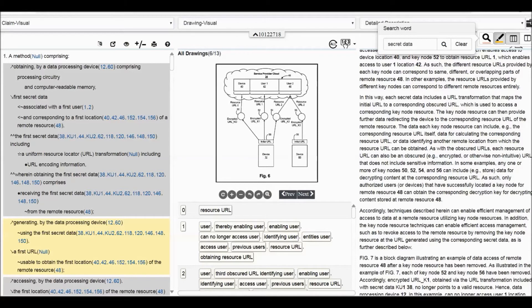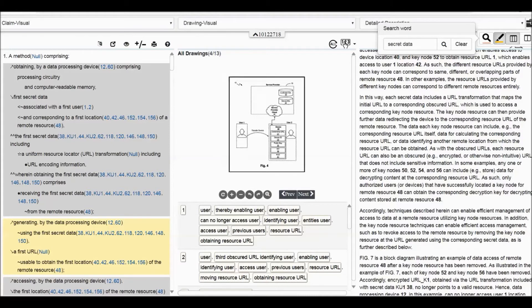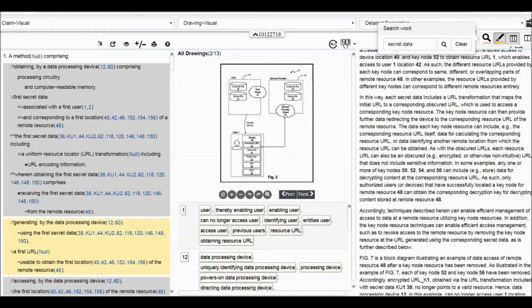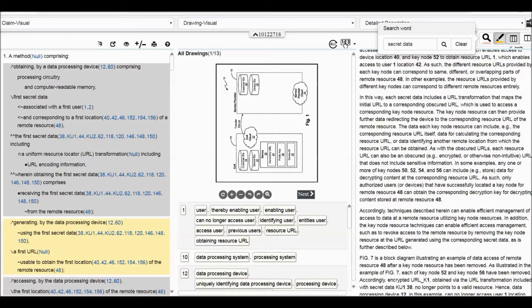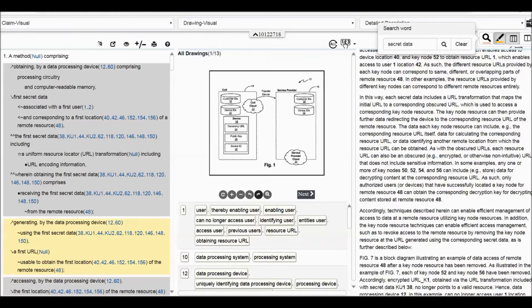First, secret data. What is the first secret data? It has an explanation below it, which says it is associated with the first user and corresponding to the first location of a remote resource. From the drawing we can see what the meanings of the secret data are. We don't understand what secret data is, so we can search it — search 'secret data'.